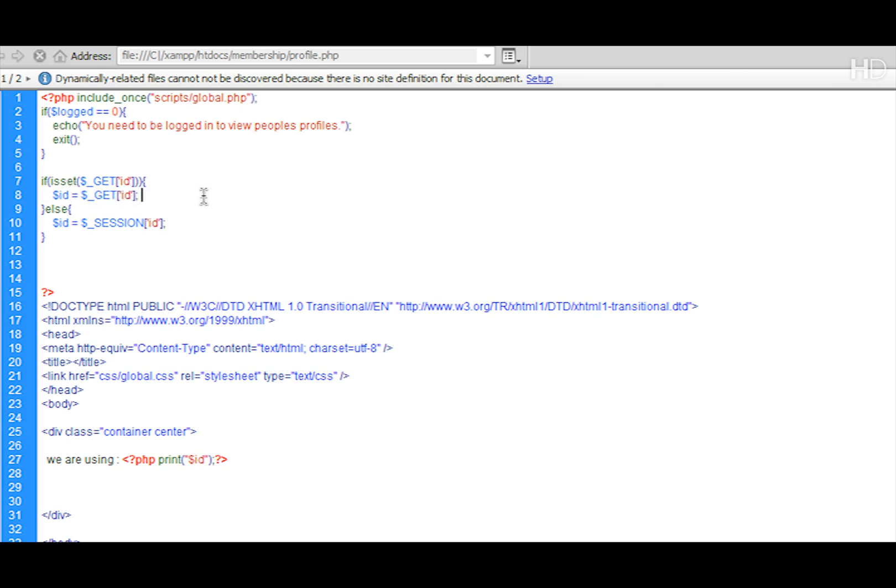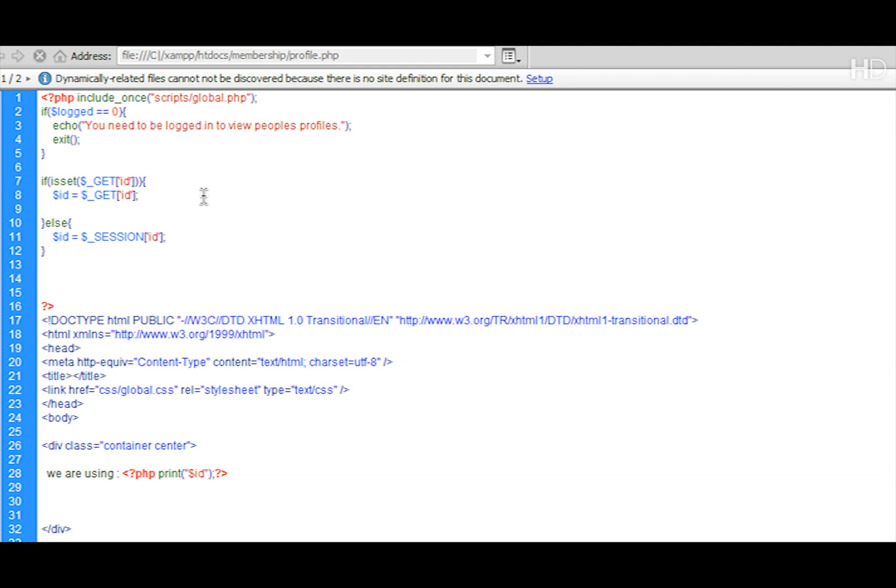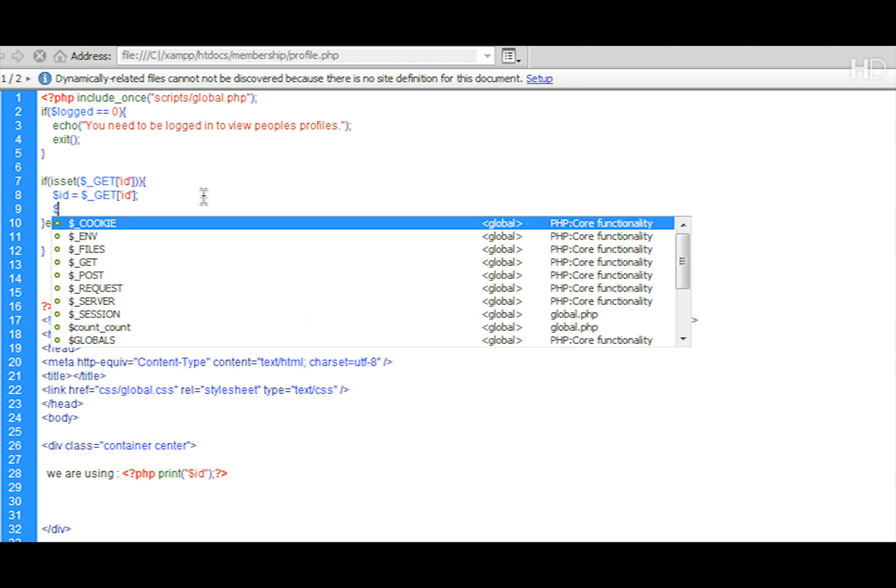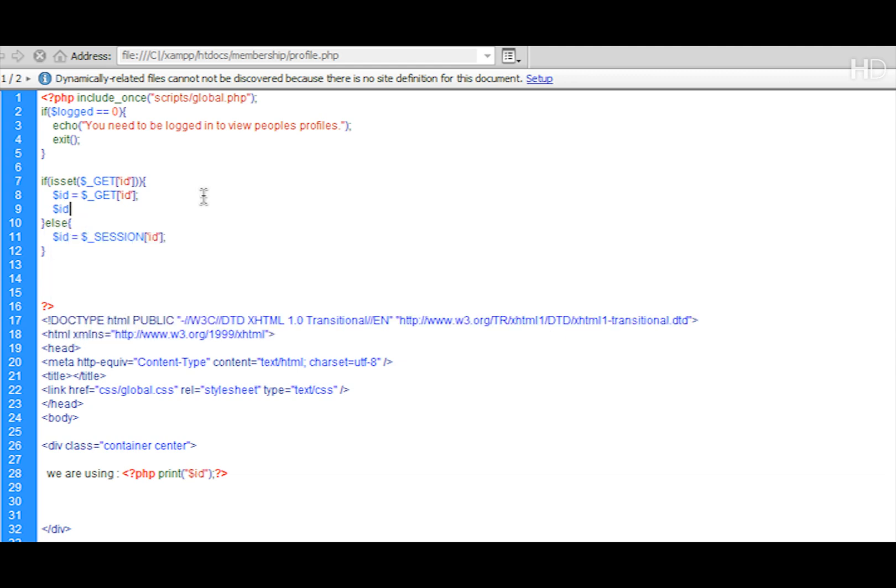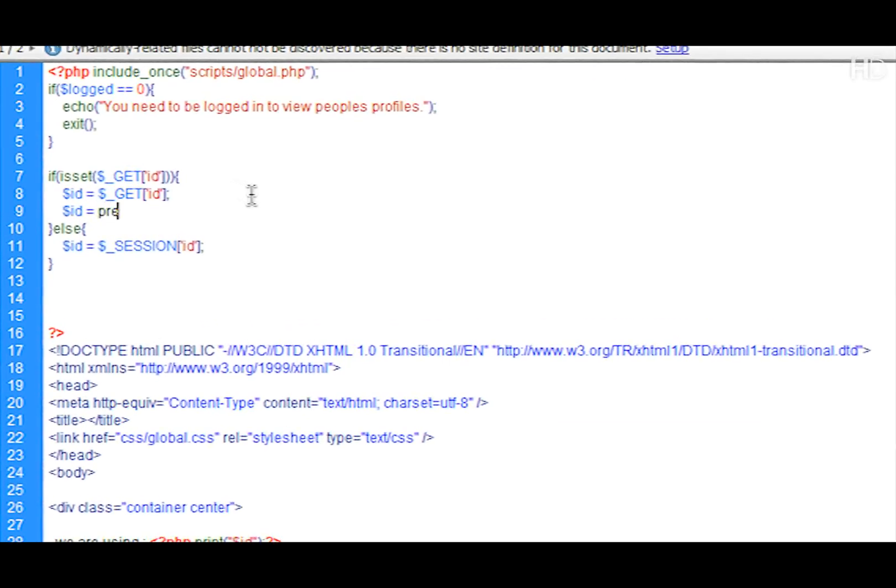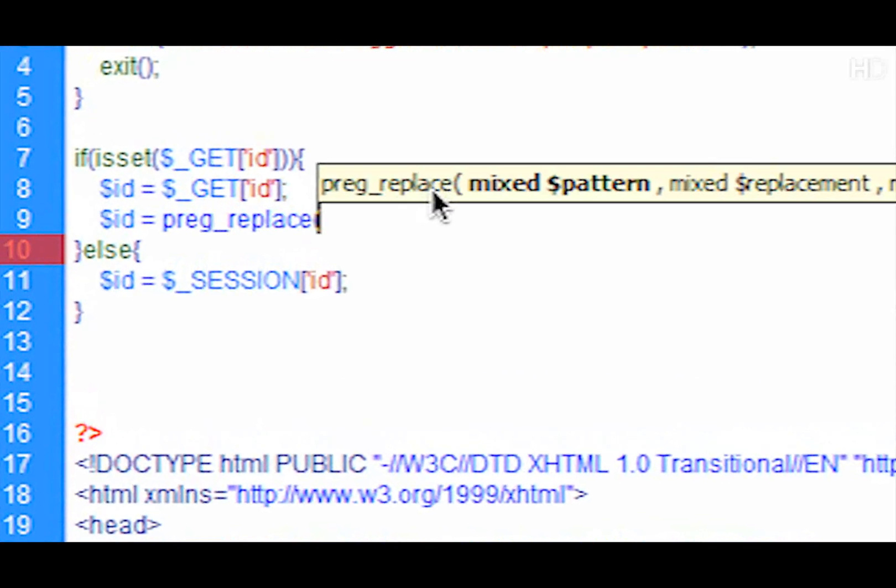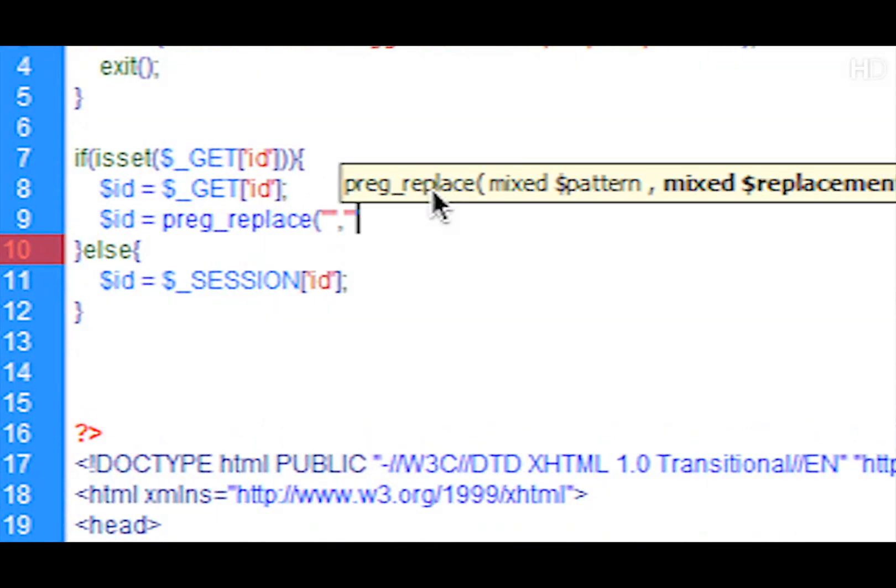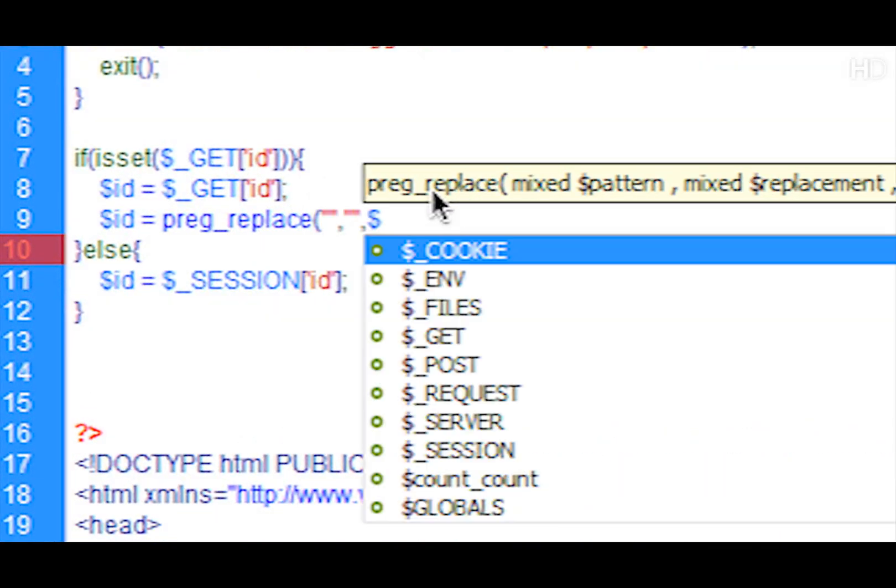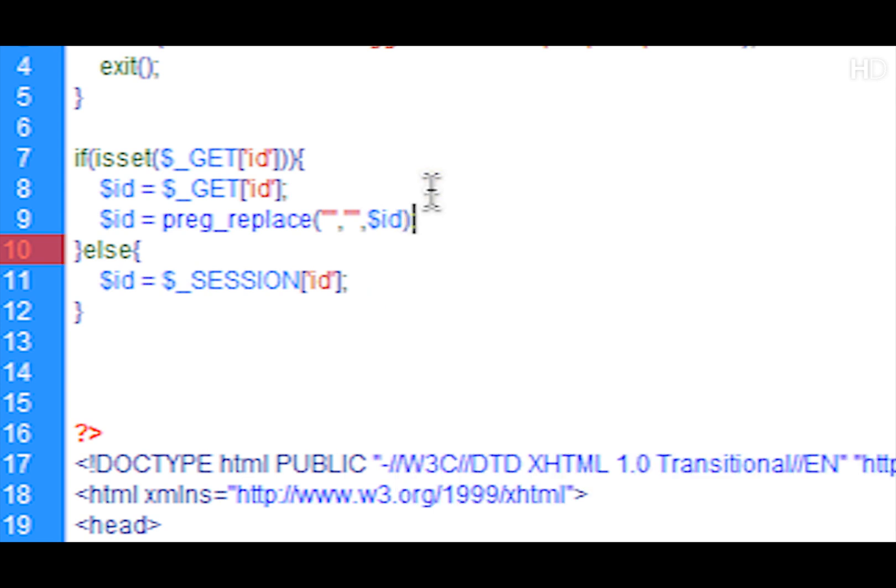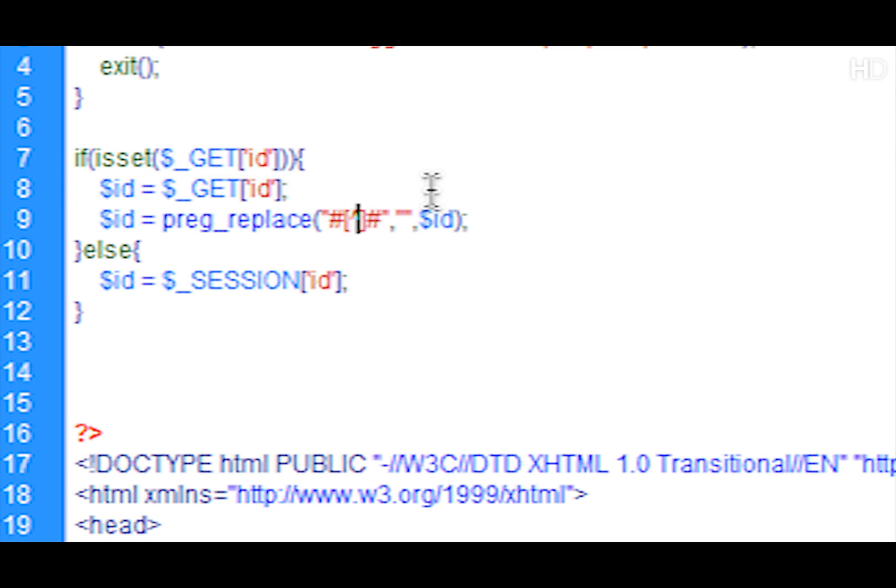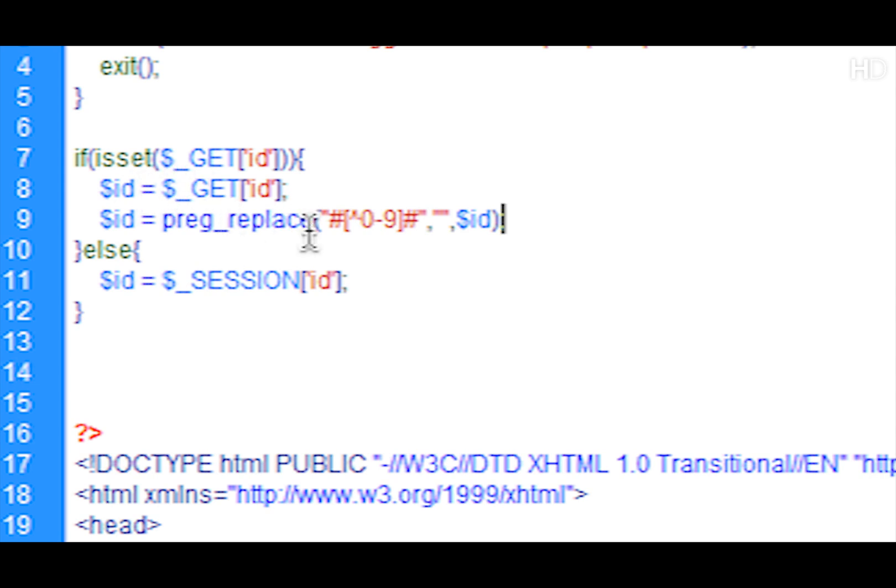Now once this is done, anyone can pass any information through here, so what we need to do is we need to secure this variable. How we're going to do this is just like the register, we're going to be using preg_replace. We put in the first three arguments and the last one is the value of what it should be sent to. For the first one we put in two hash symbols and open and close square brackets and the up arrow, then we put in 0 through to 9 as that's the numbers we will accept. So any numbers that are not 0 through to 9 we're going to replace with nothing.